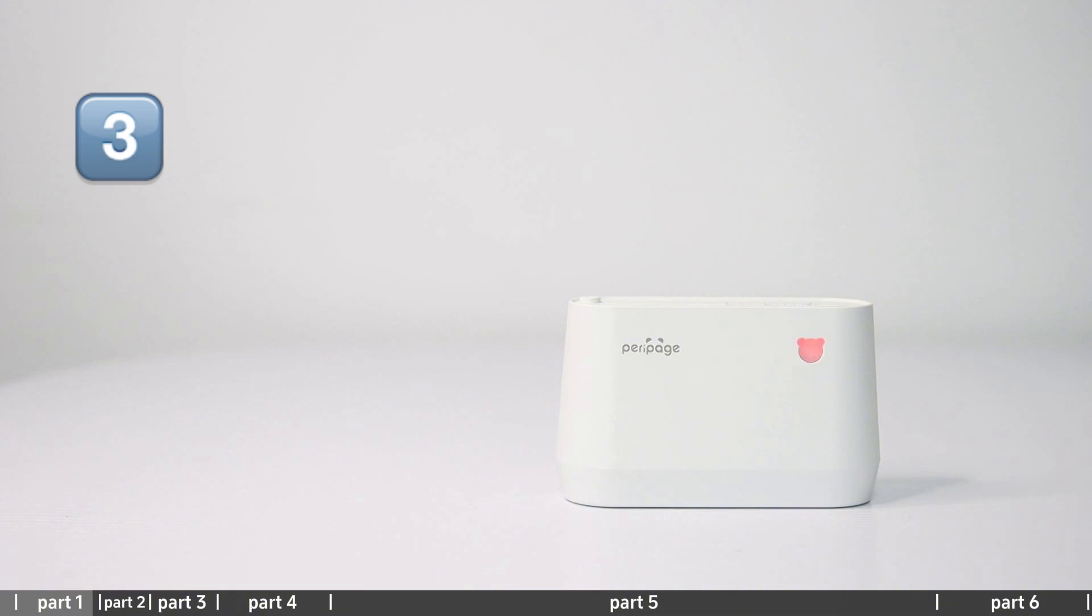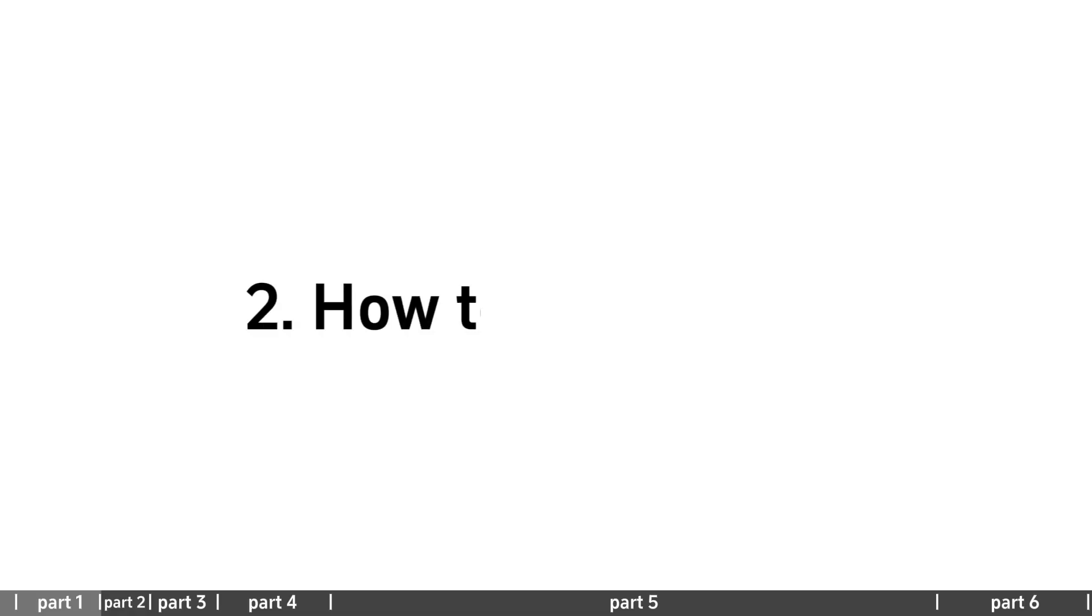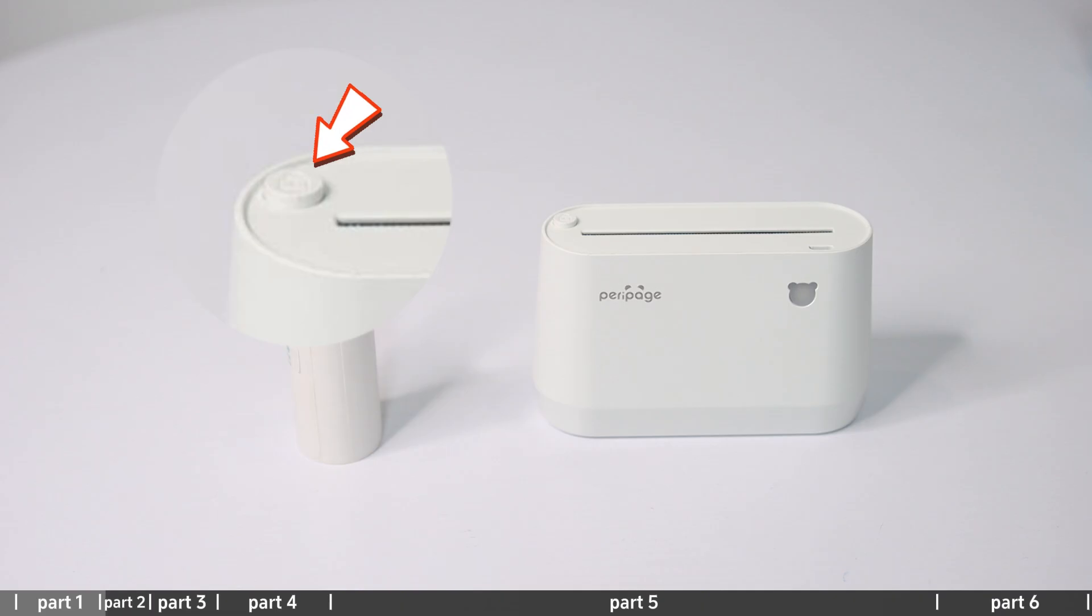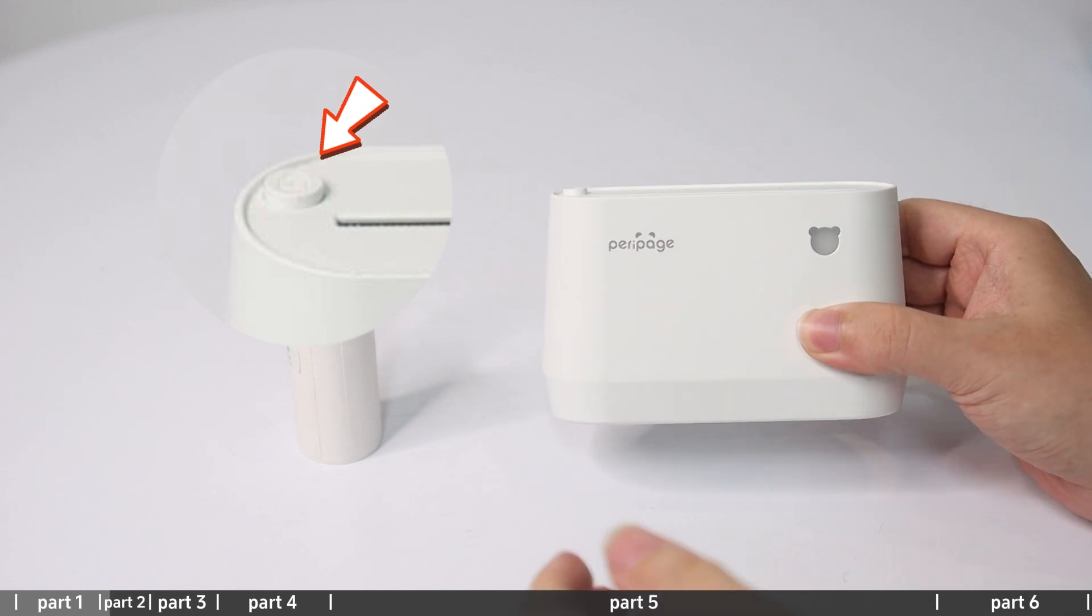Red light flashing indicates low battery. Please charge in time.